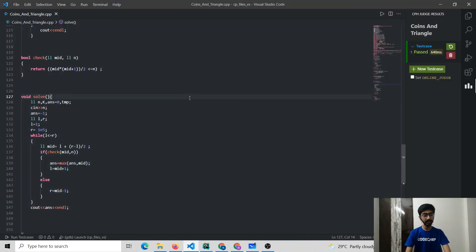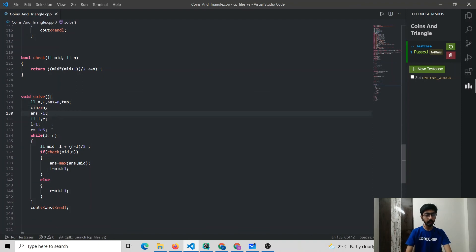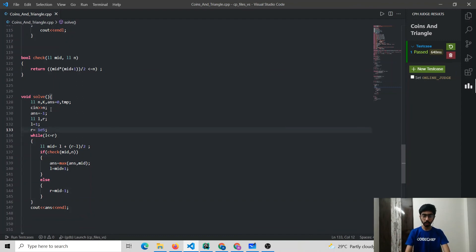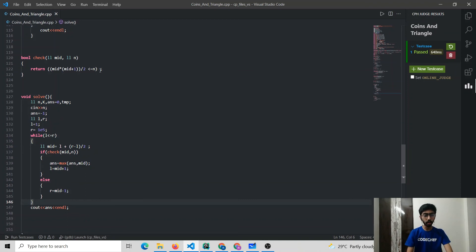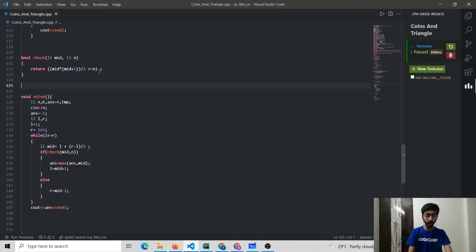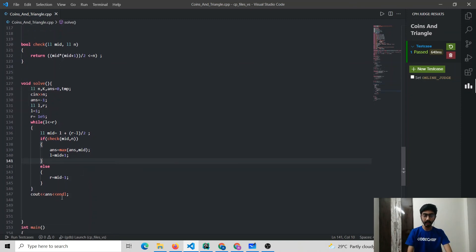Let us summarize the solution. We take the number of coins N as input. We claim that the maximum number of rows possible, given N ≤ 10^9, is of the order 1×10^5. We then apply binary search, checking for each candidate height H whether H·(H+1)/2 ≤ N. Finally, we return the maximum valid H as our answer.